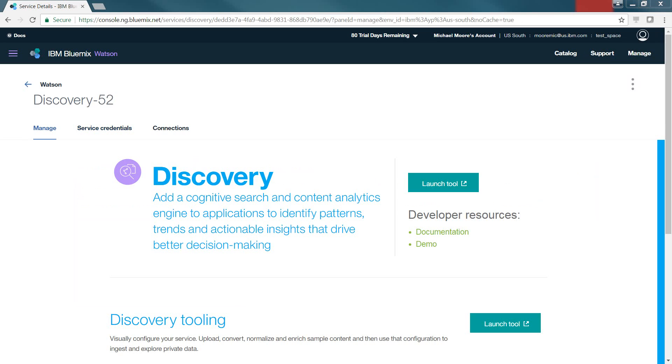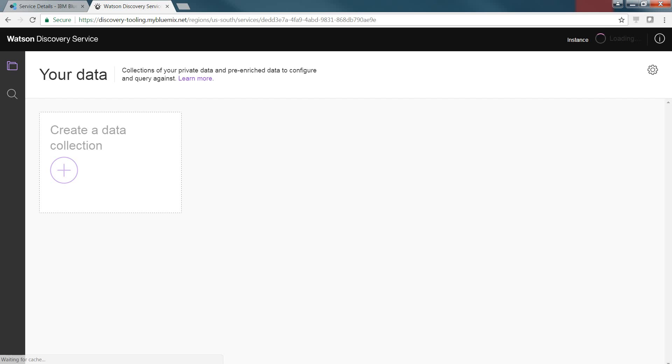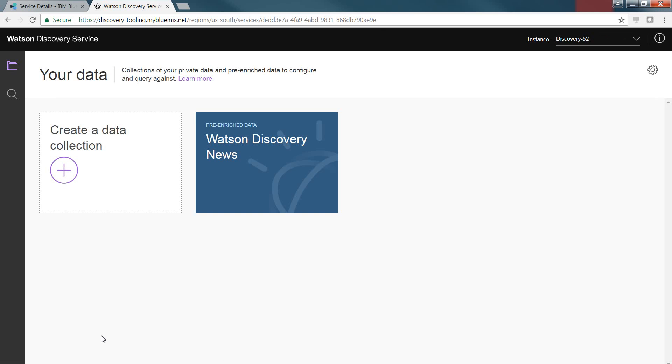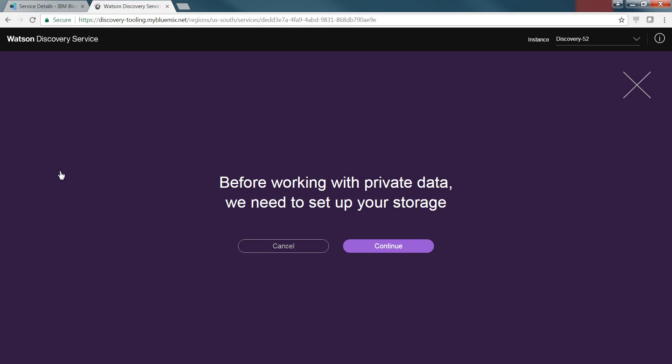From the Manage tab, we'll click on Launch Tool. It'll open up a new tab, and it'll give us where we can actually start creating a collection. The default collection that exists is Watson Discovery News. This includes hundreds of thousands of news link locations and information that we will look at at a later point in time as a demonstration. First, what we're going to do is click on Create Collection. Before we must do this and continue, we have to set up the storage and where we're going to actually store the documents that we'll ingest. So click on Continue.